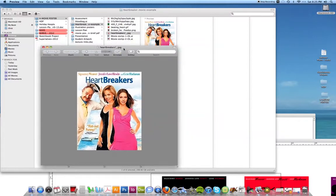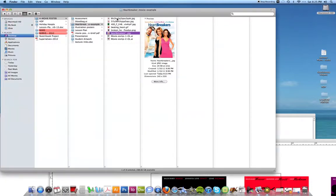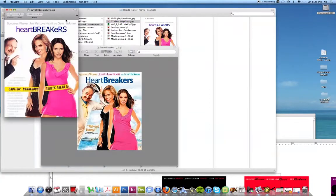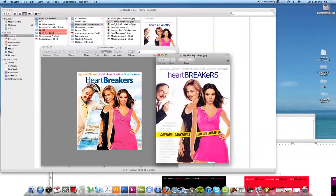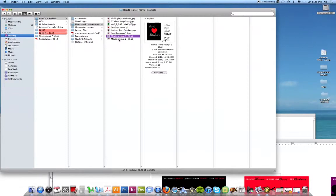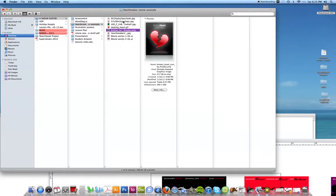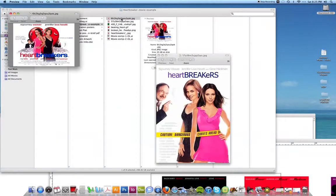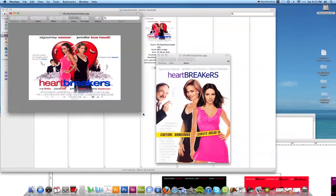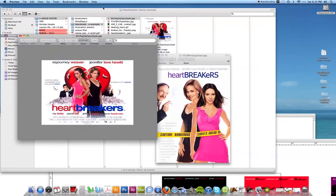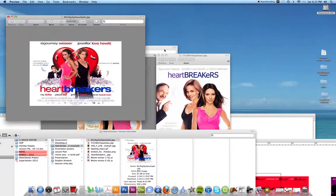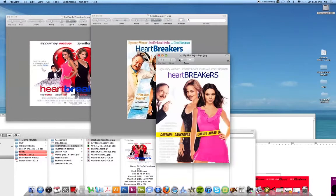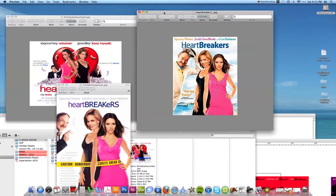So first thing I'm going to do is research what the movie poster was when it came out. Here's one of them. Here's another one. I thought there was a third one. Here's a third one. So sometimes you'll find more than one movie poster. Sometimes your movie will have multiple movie posters. So here's the three that came out for this movie.